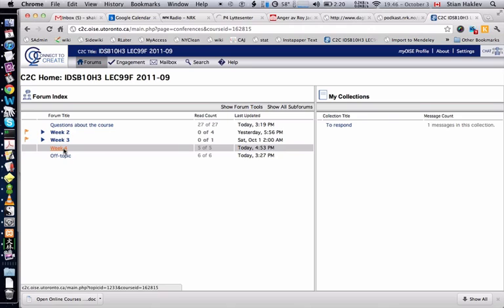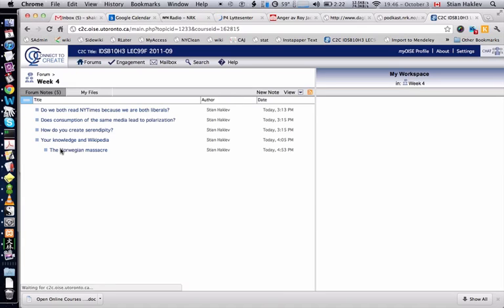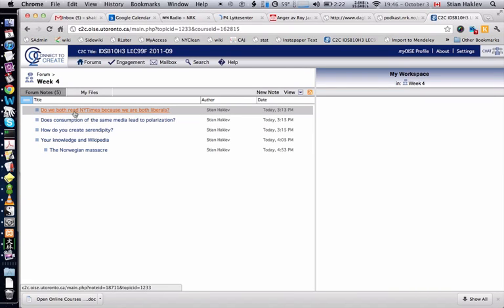I encourage you to have a look at the wiki. I've posted the readings for this week and some questions for discussion. I hope you'll go here and start posting some ideas and questions. I look forward to discussing with you. Have a great week.